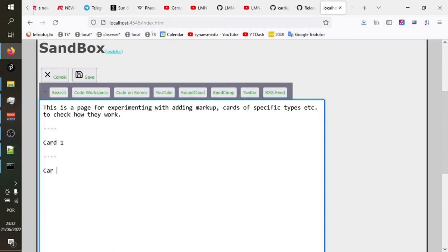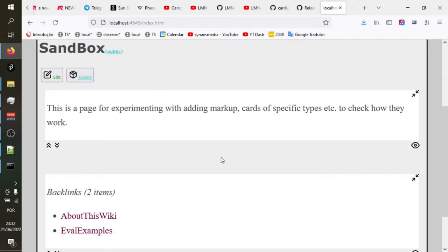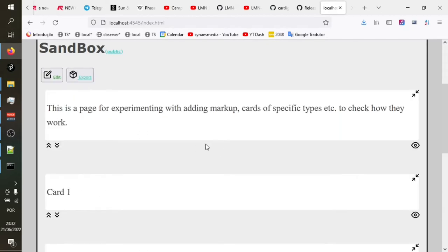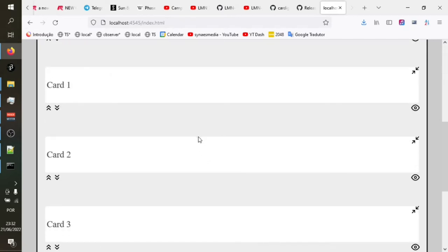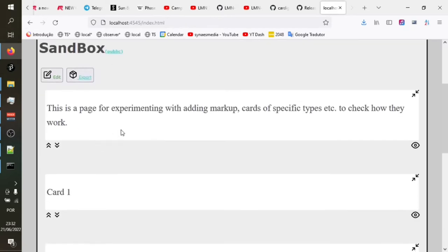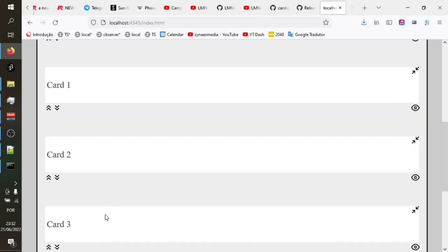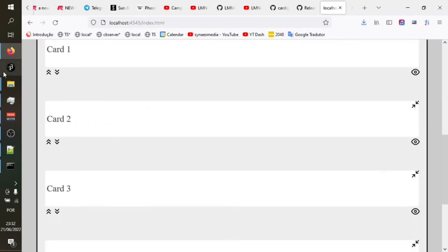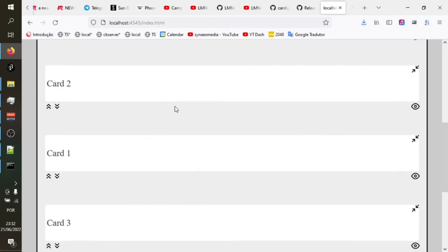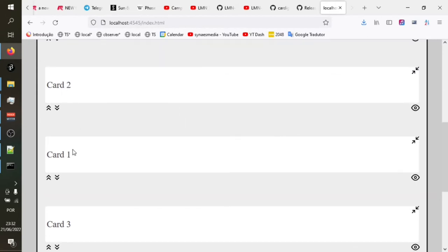The first thing is reordering cards doesn't reload the page, nor does moving cards from one page to another. If we go to the sandbox here, this is the page for experimenting. I'll make some new cards here. Card one, card two, card three. Save that page. And you'll see that those extra cards have now been added. So we can now press these buttons to change the order.